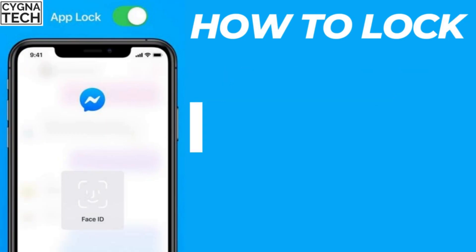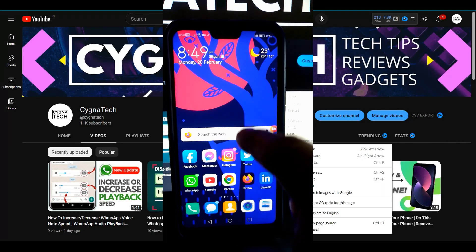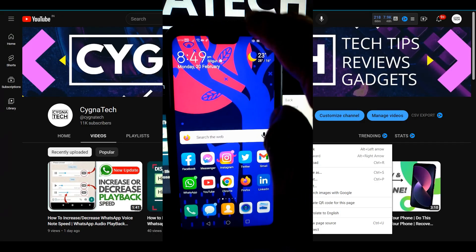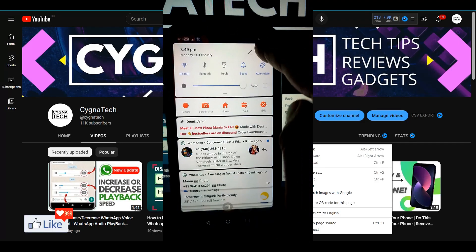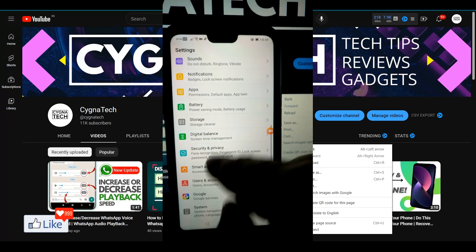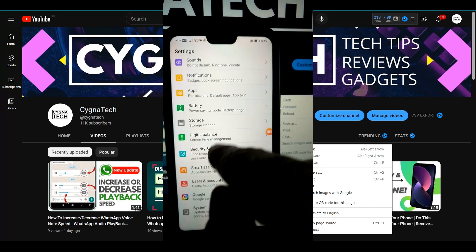So I want you to get your Android device. Once you have it, I need you to go ahead and click on settings. So I go to settings and then you have to look for app lock out here.